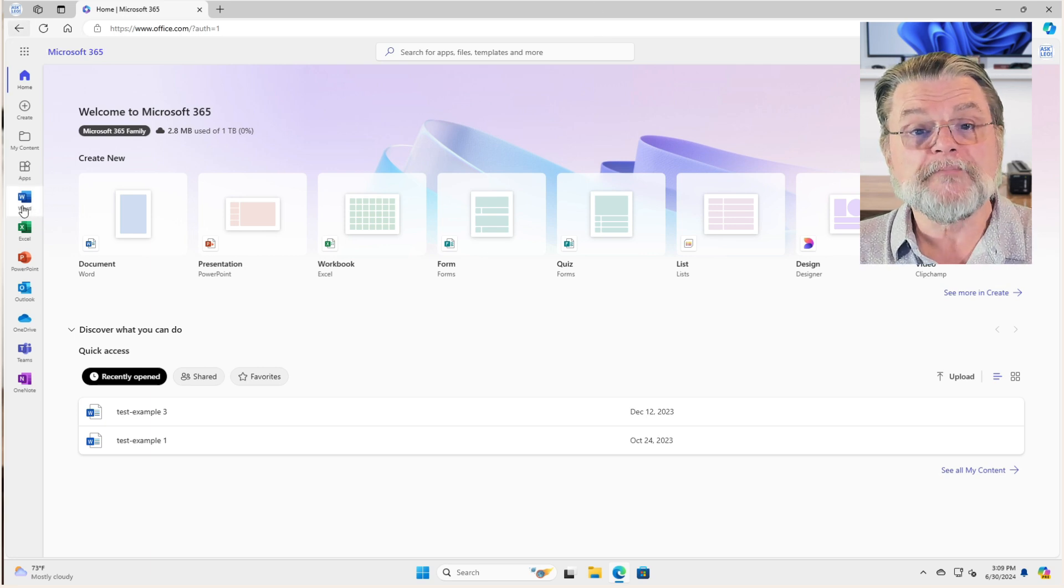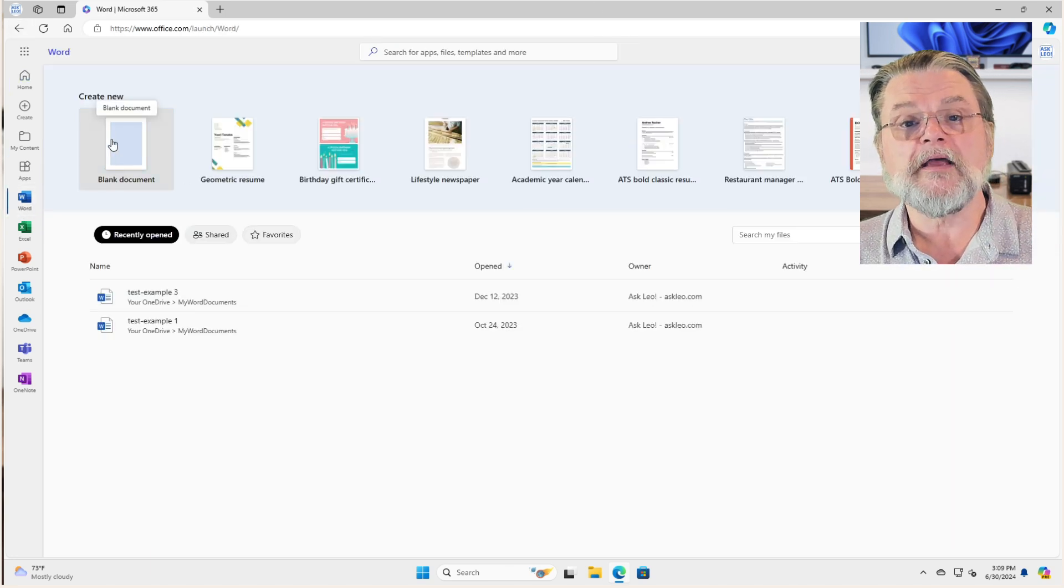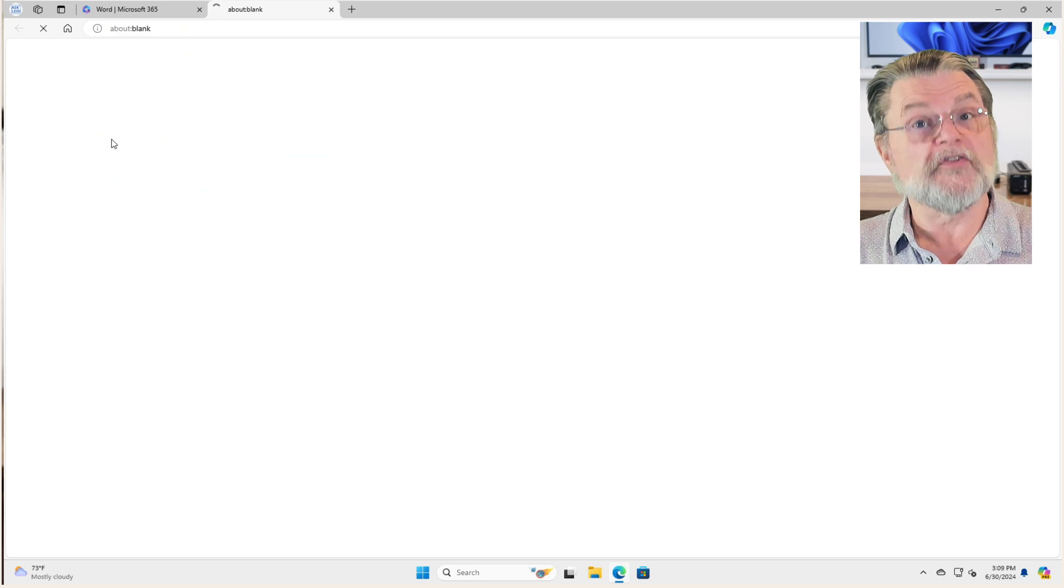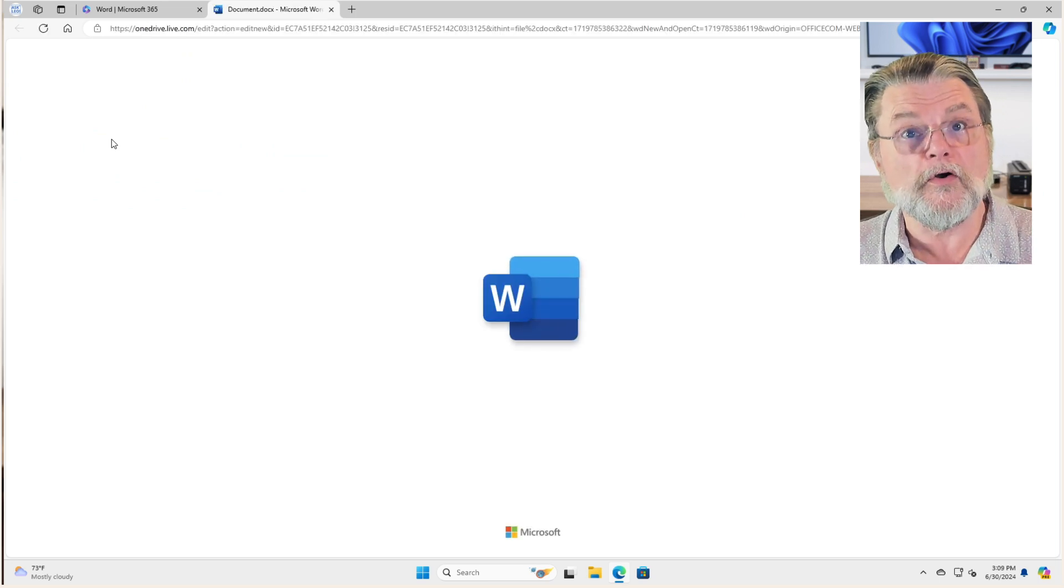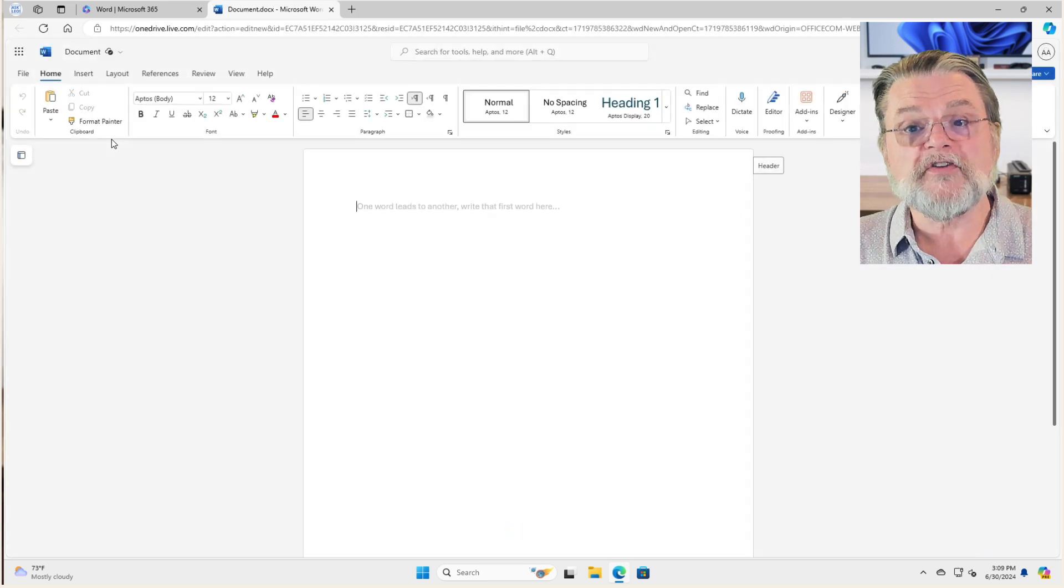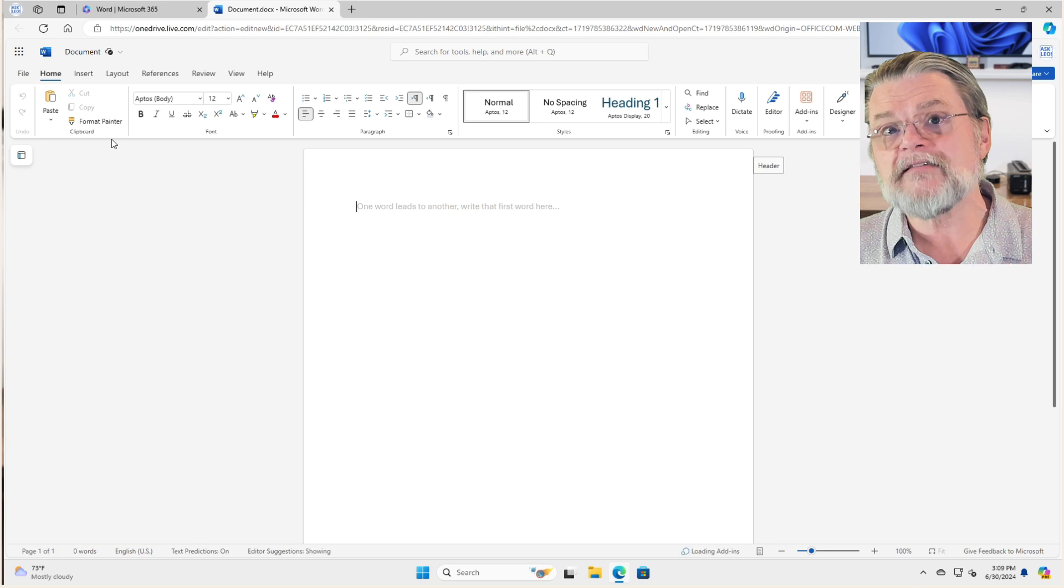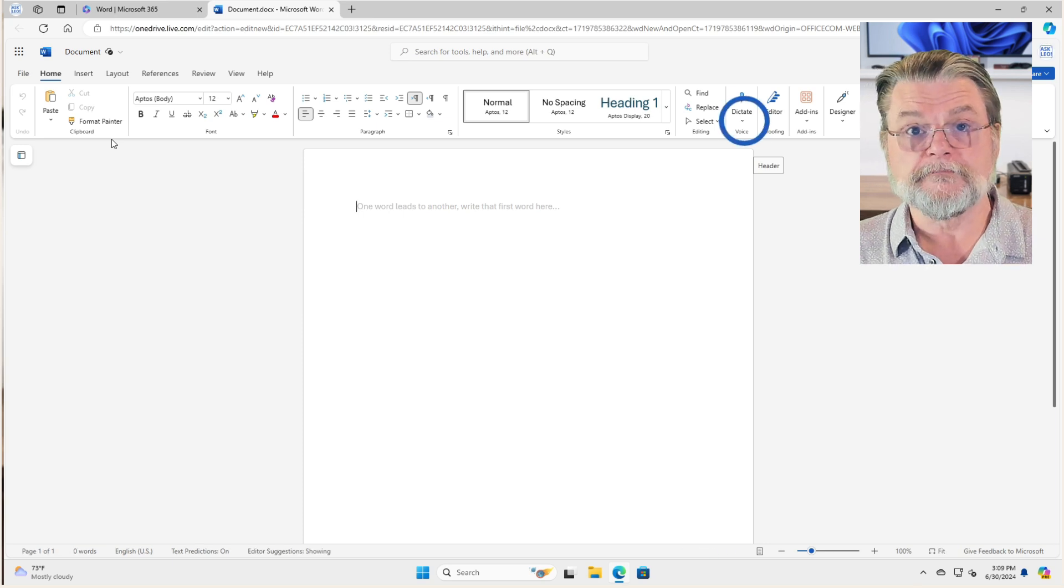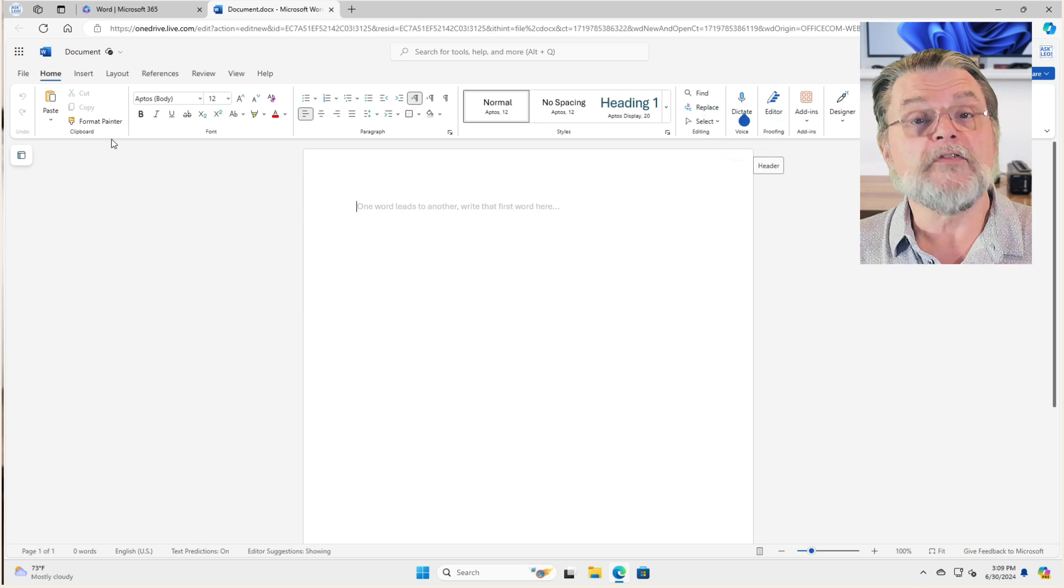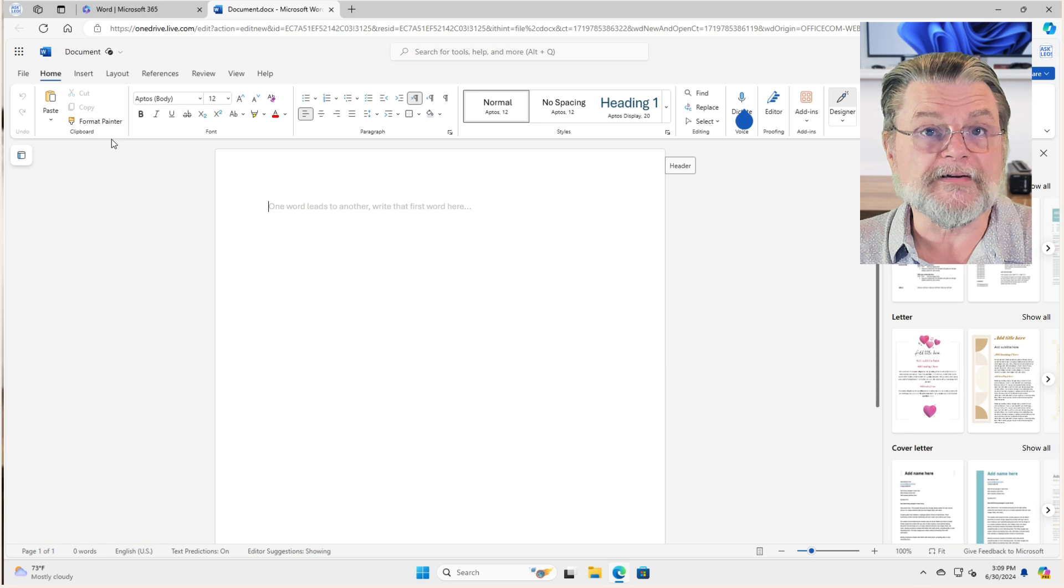But they are online versions. In other words, they are not something you install on your PC. They are something you access with a web browser. But they're free. The only requirement is that you be online.